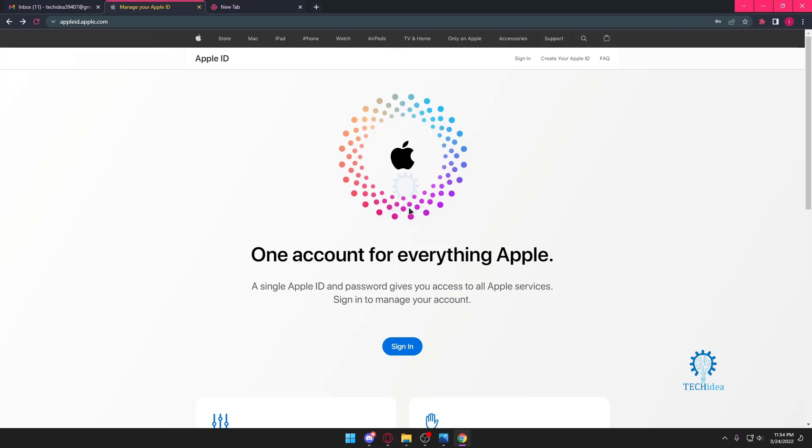Hello everyone and welcome to Tech Idea. Here we show you tutorials and topics that might be helpful to you in one way or the other. Today we're going to be looking at how to create an Apple ID.